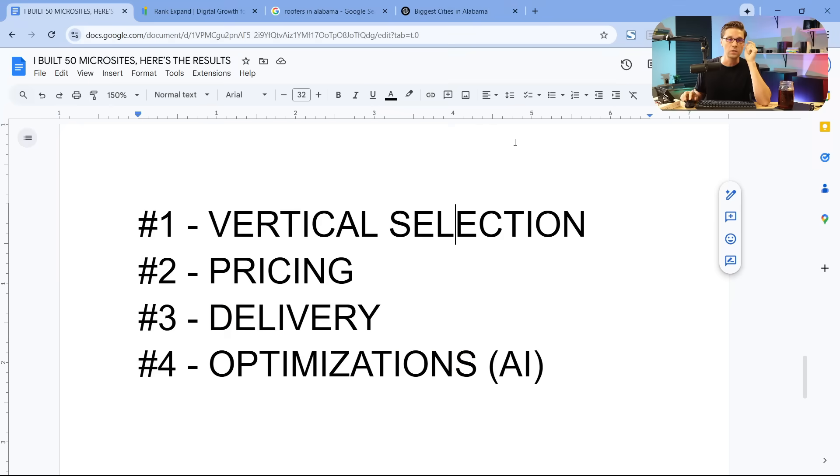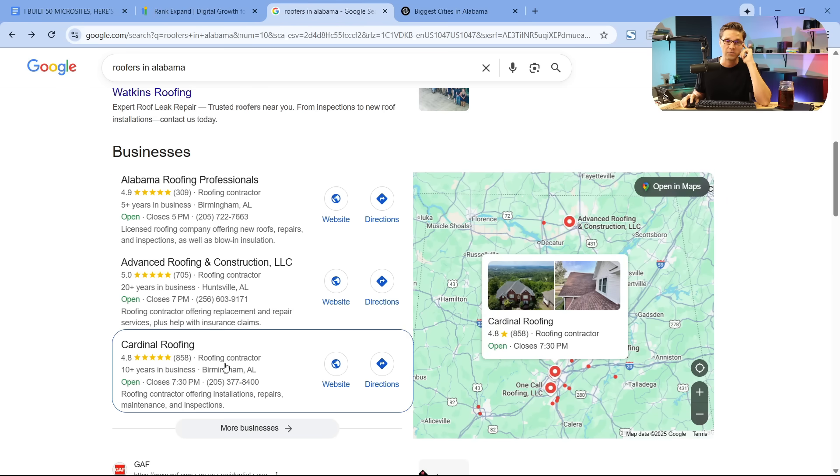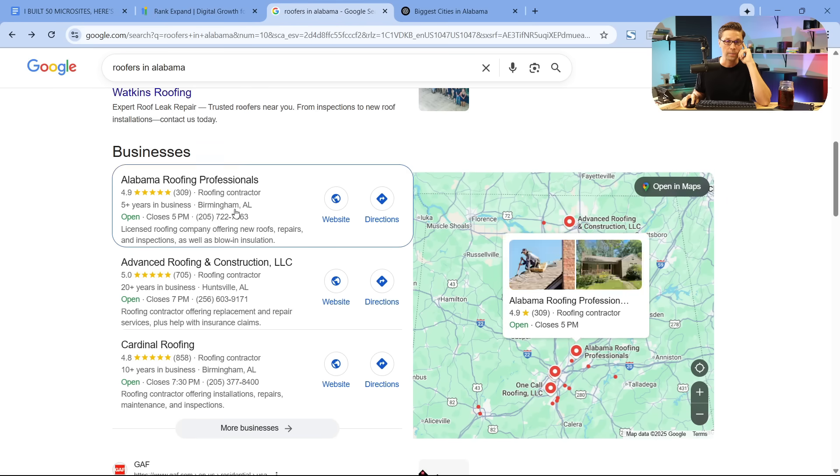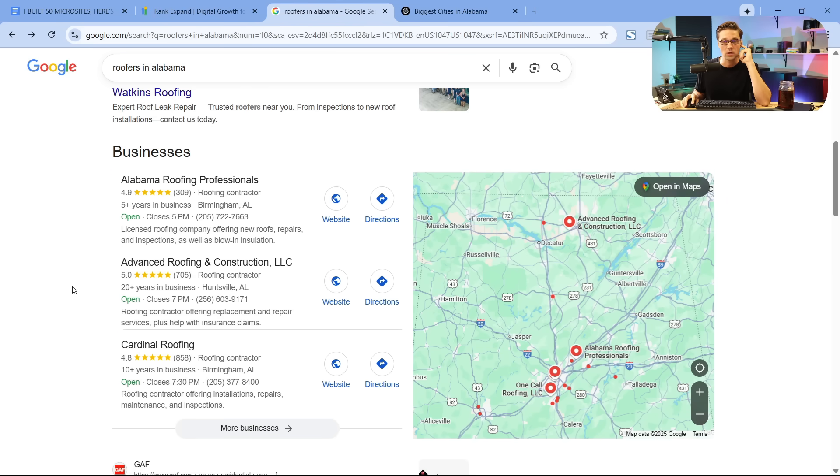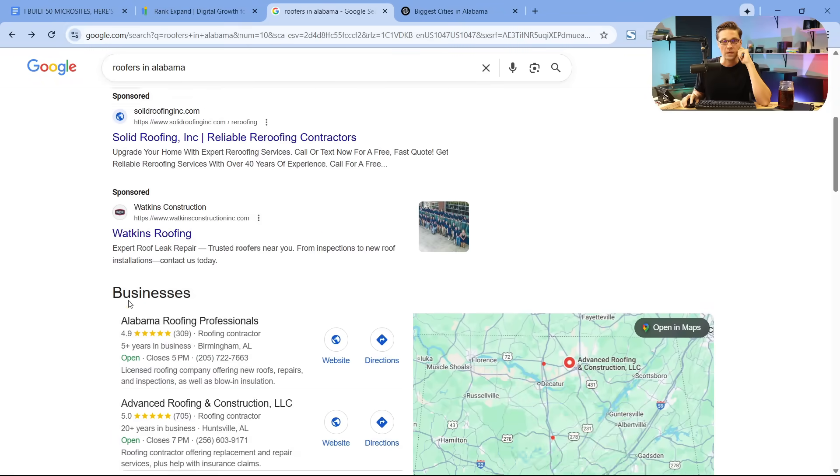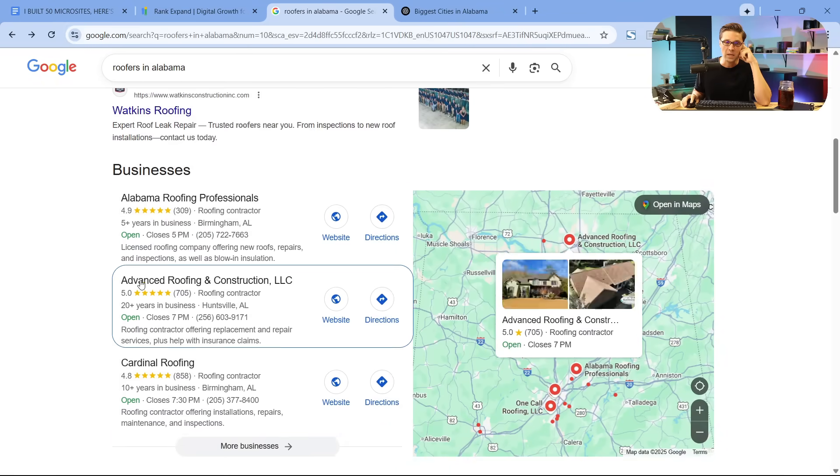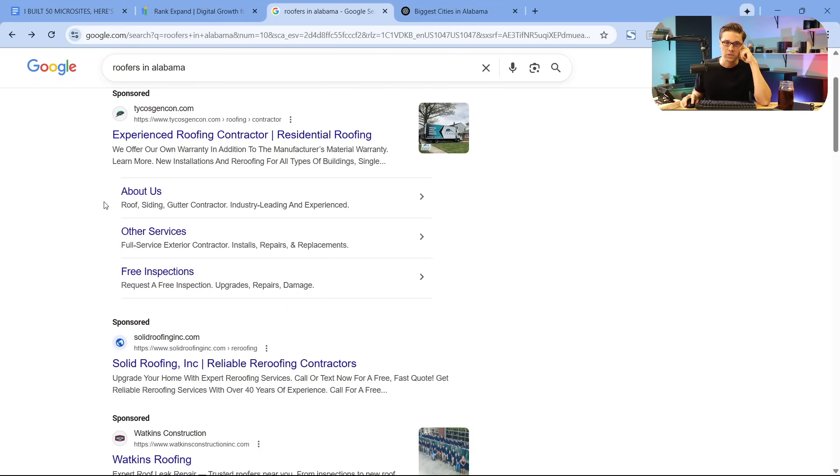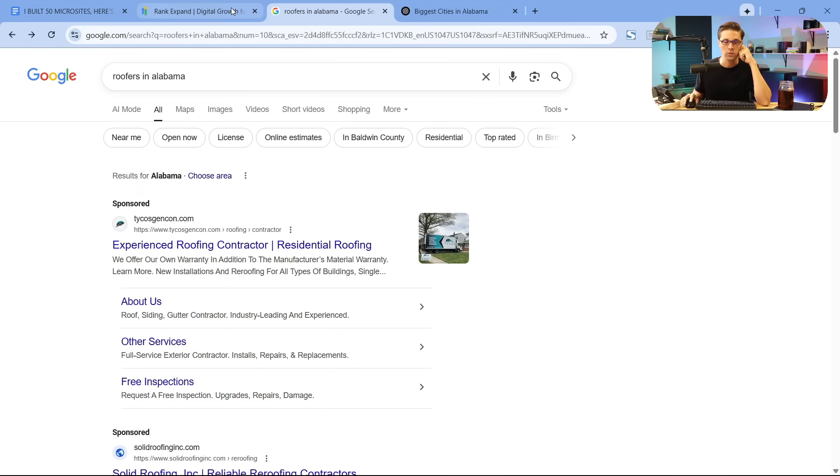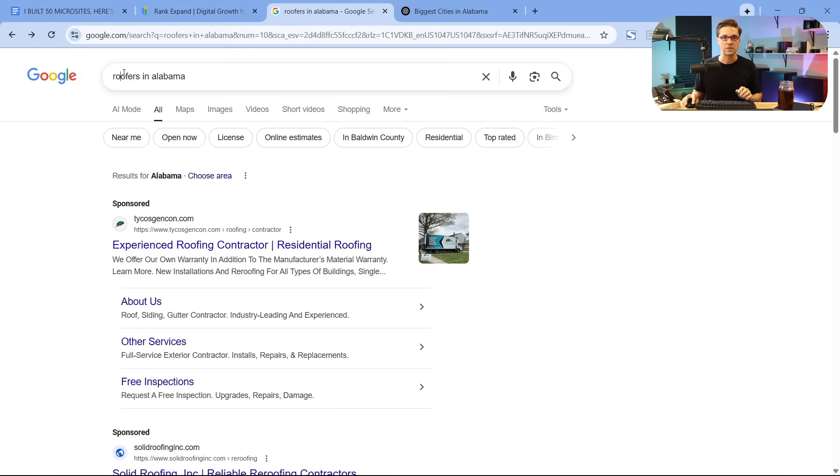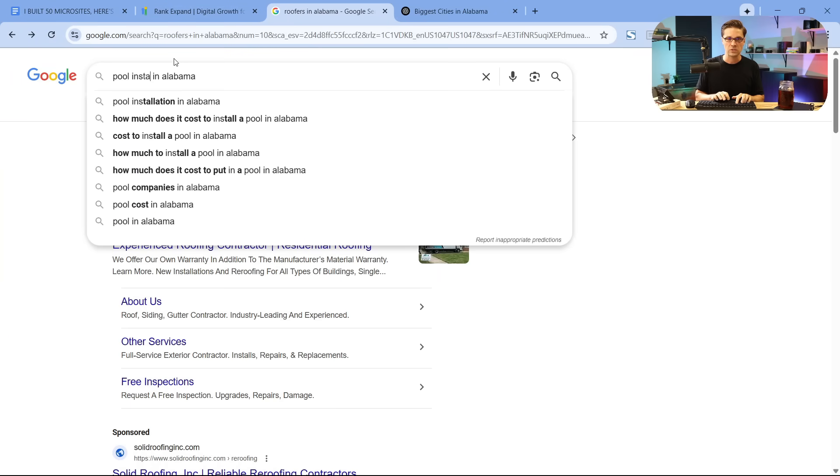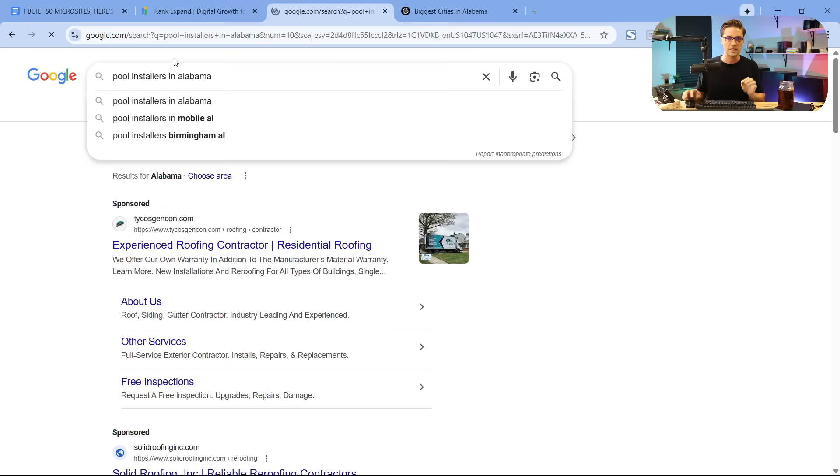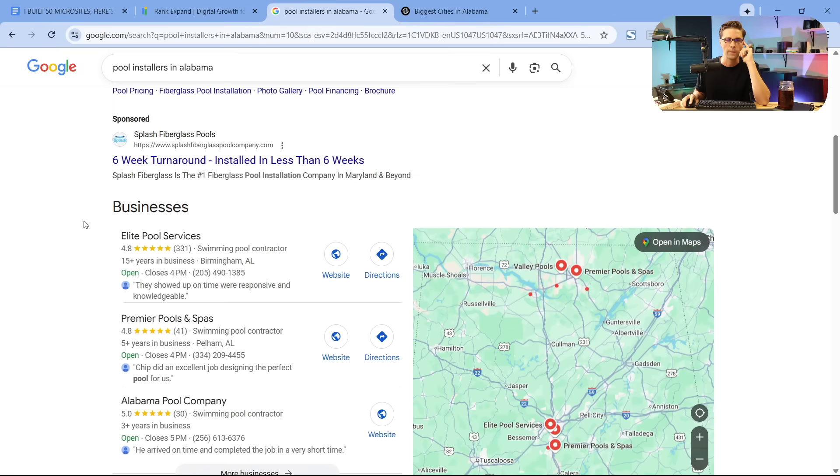And a good indication of a niche that might work is one that doesn't have a map pack. Now, if you can make this happen and there's ways to do it, I won't talk about on YouTube. You can make a lot of money. But if you type in your vertical plus location, so all you have to do is go to Google and say, I wonder if this one works. Let's just type in something different. Let's do pool installers in Alabama.